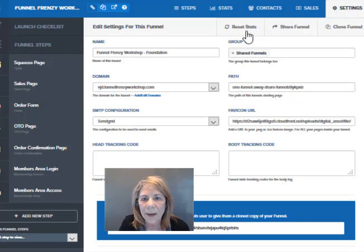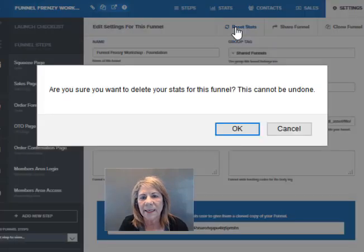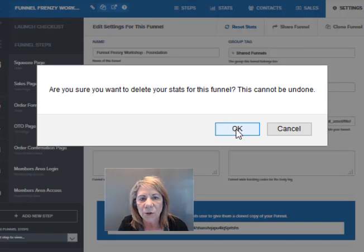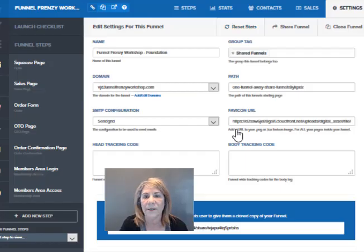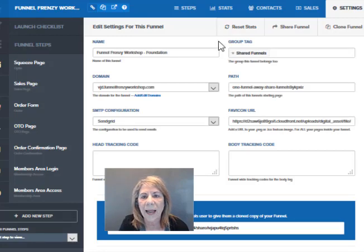Now right below that bar, see right here it says reset stats. You just click that and it says, are you sure you want to delete your stats? Yes, I do. So it deletes them out.